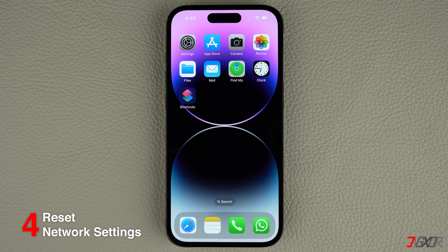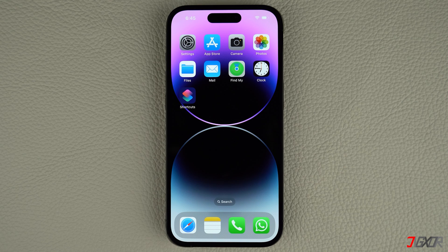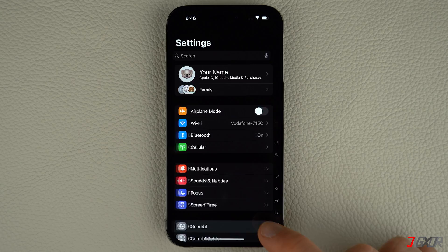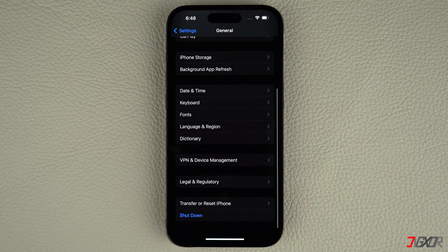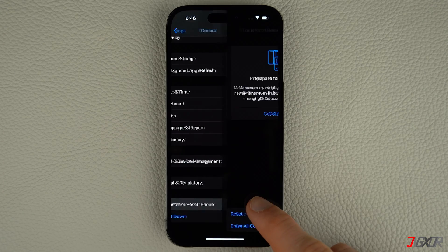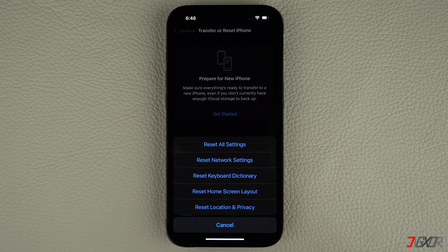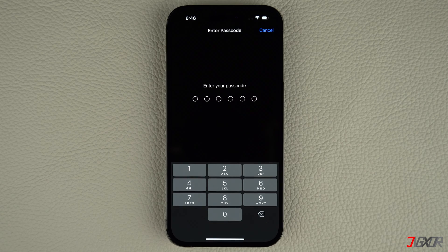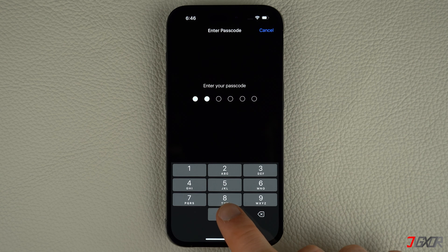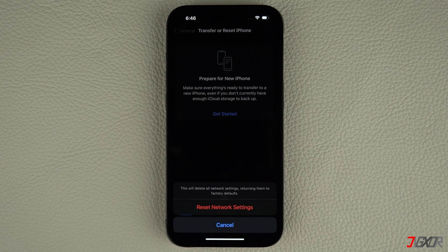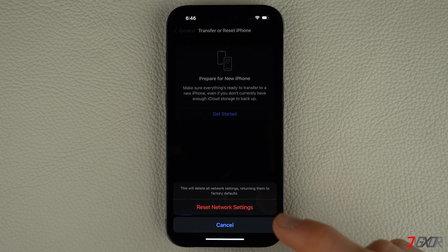It can also help to reset your network to factory defaults to resolve any issues you might have encountered. To reset your iPhone network settings, open Settings and navigate to General. Scroll to the bottom and tap Transfer or Reset iPhone. Press Reset and choose the Reset Network Settings option. Then enter your device passcode to confirm the action and start the reset process. Please note that your Wi-Fi passwords, cellular, VPN and APN settings will be restored to factory defaults. However, you can easily reconfigure them once the reset is done.